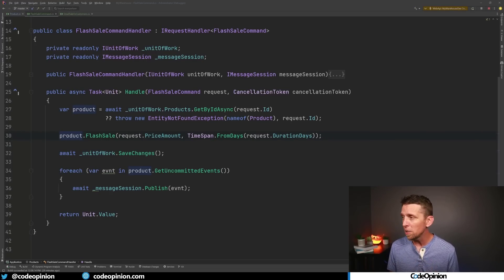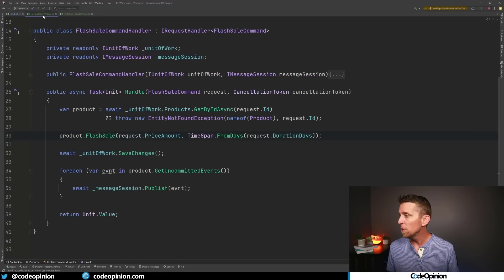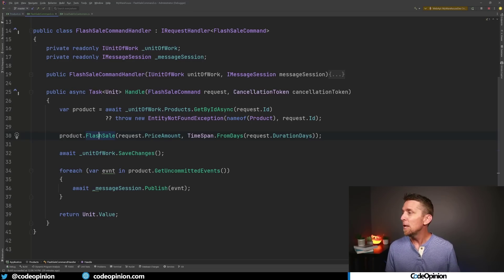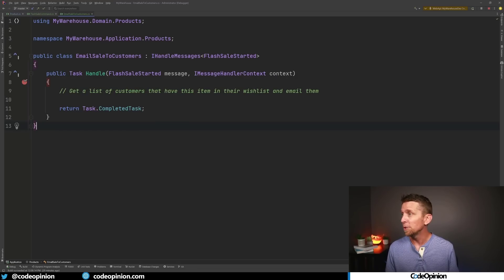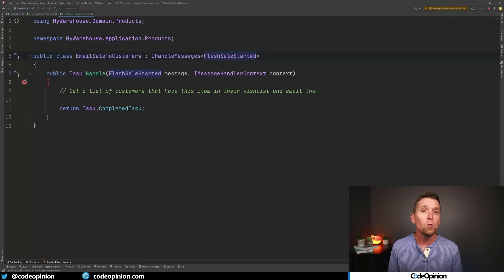In the sample application, following its structure, I added a new flash sale command. It pulls out the product, calls a flash sale method, and creates a new FlashSaleStarted event. After we save — and I have separate videos about the outbox pattern and reliable messaging — I generate that event once the flash sale is actually created and publish it out. Then I can create consumers that consume the FlashSaleStarted event, get the list of customers who have that product in their wish list, email them out, or create as many consumers as you want, because they operate independently.